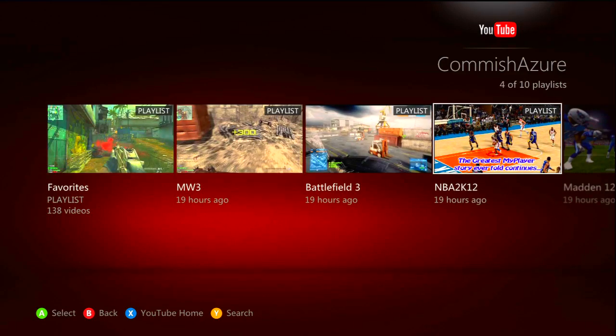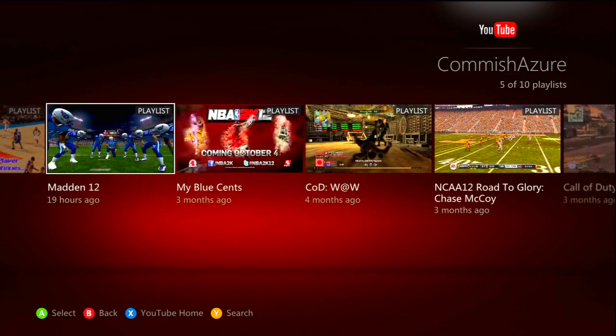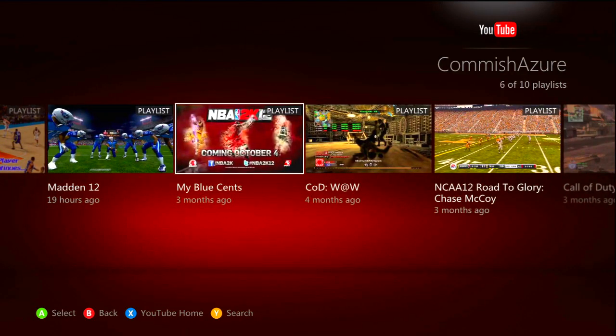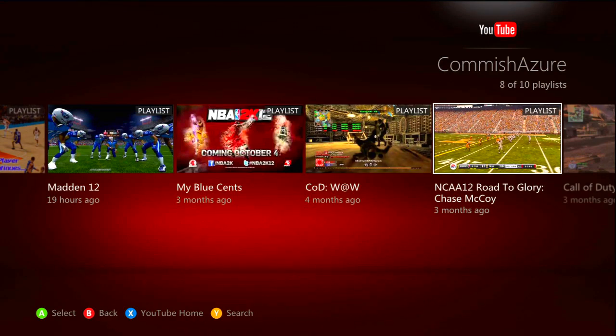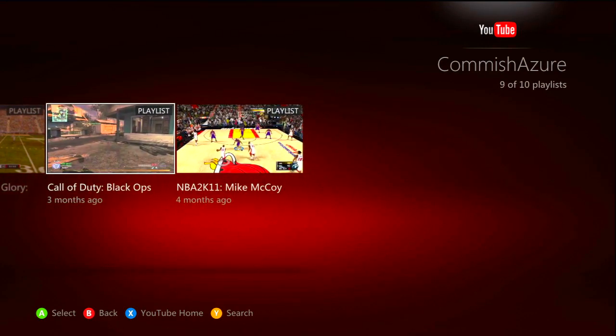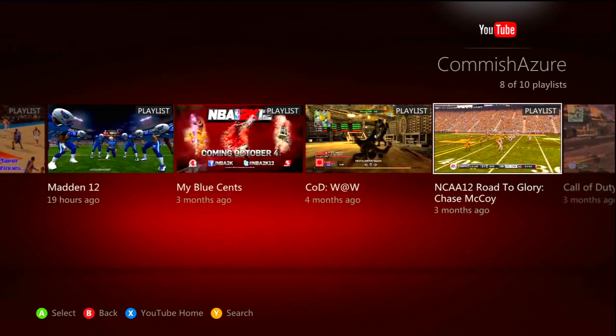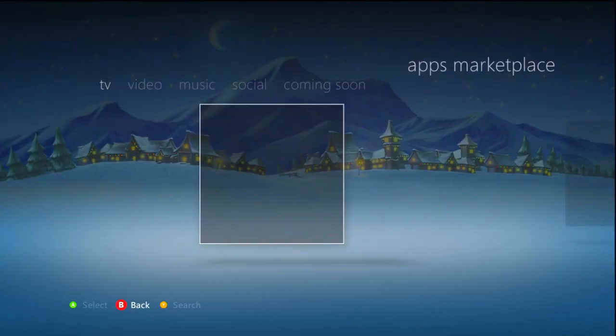If you are active on your YouTube channel — because some people just have accounts and don't really interact with the YouTube community, they just watch videos here and there — I know because I used to be the same way until I actually got into YouTube.